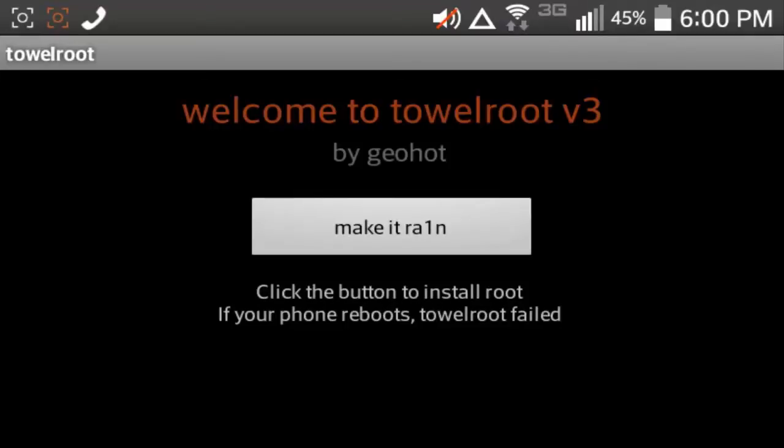So one thing, if your phone reboots, then it says the towerroot failed, but one time my phone actually did that, and just try it again, open up towerroot, then hit make it rain, if your phone reboots again, then it won't, then it's obviously not going to work.